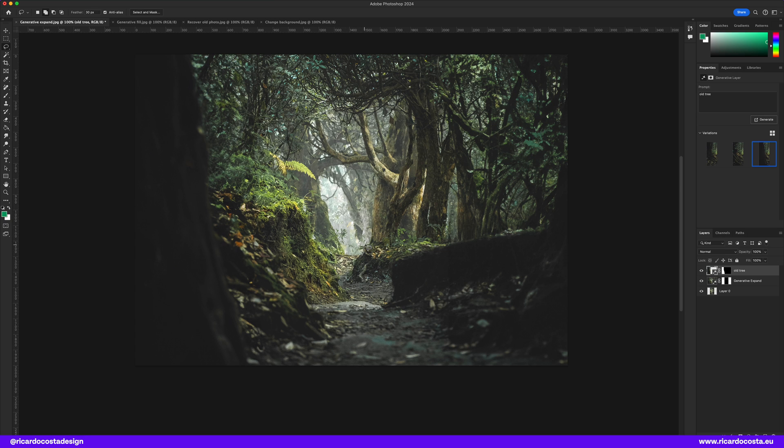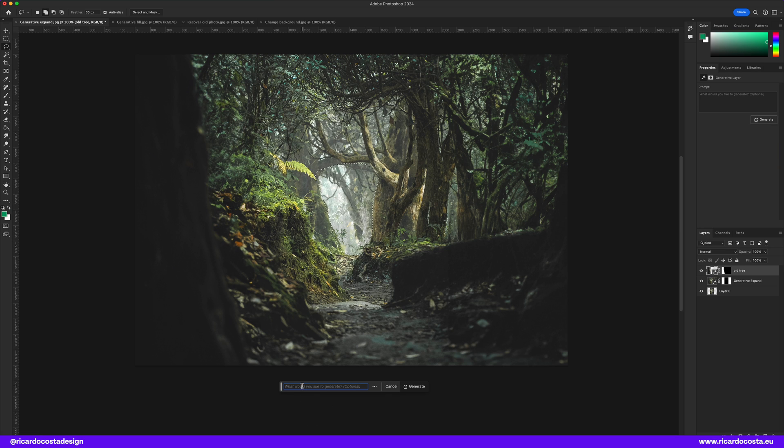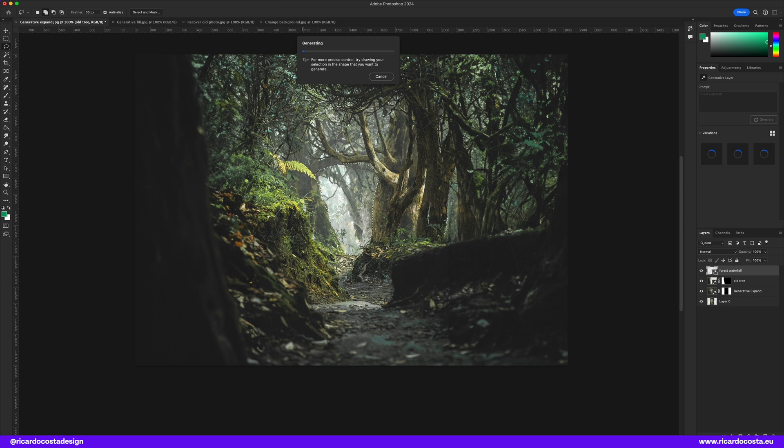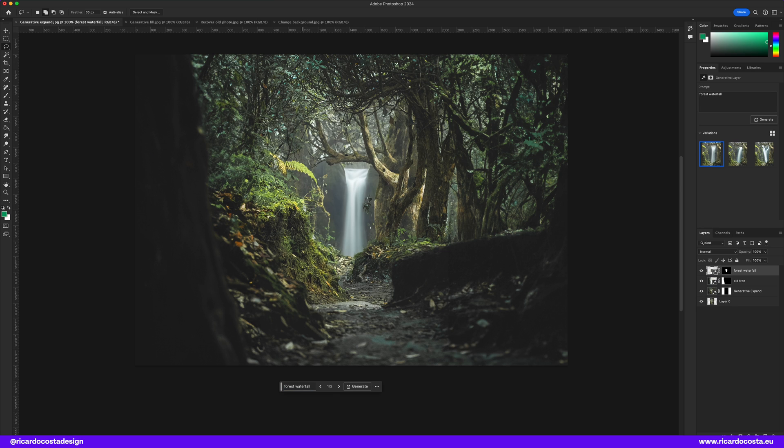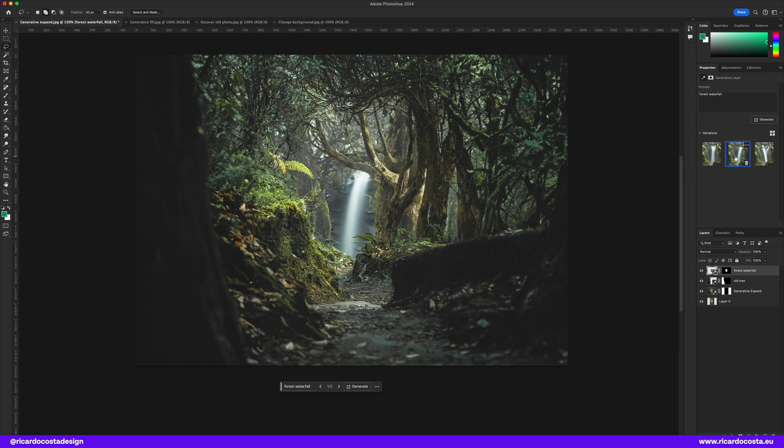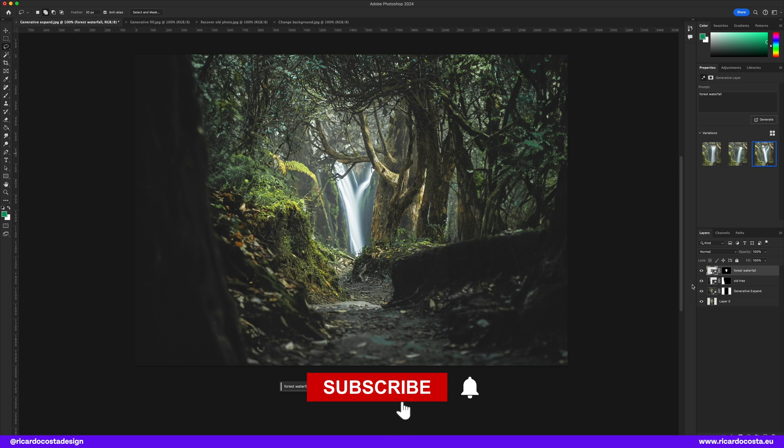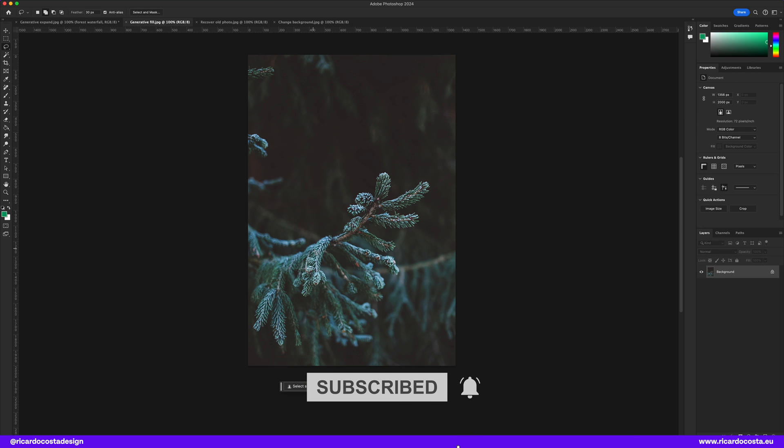Still with the lasso tool let's quickly make a selection here in the center. And I want a forest waterfall. Let's see what we get. Okay this one doesn't look so good. Let's see the other solutions. This one is pretty nice. I think I will use this one. Now let's move to another image.